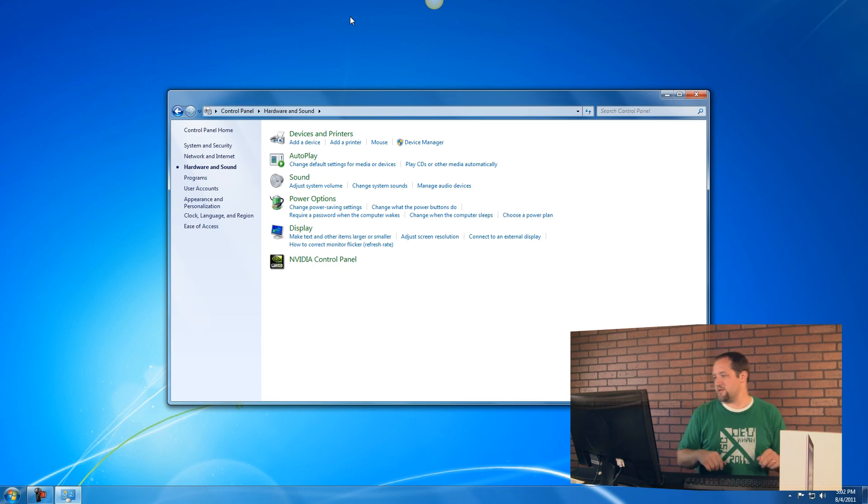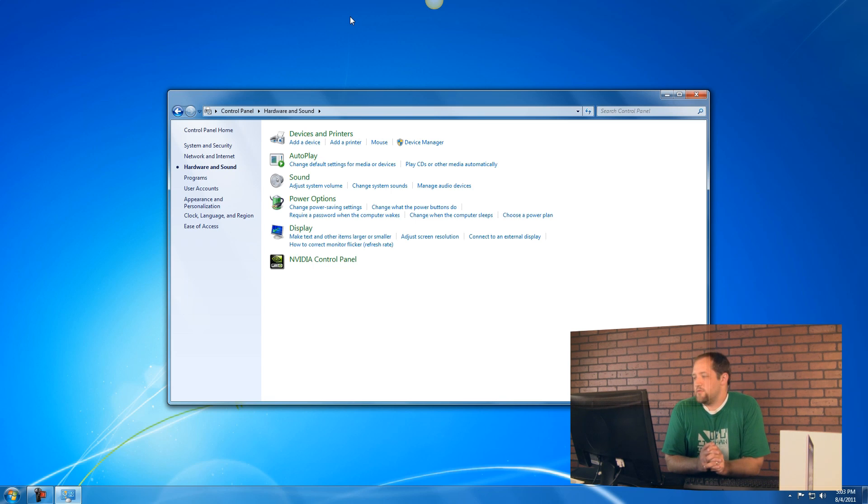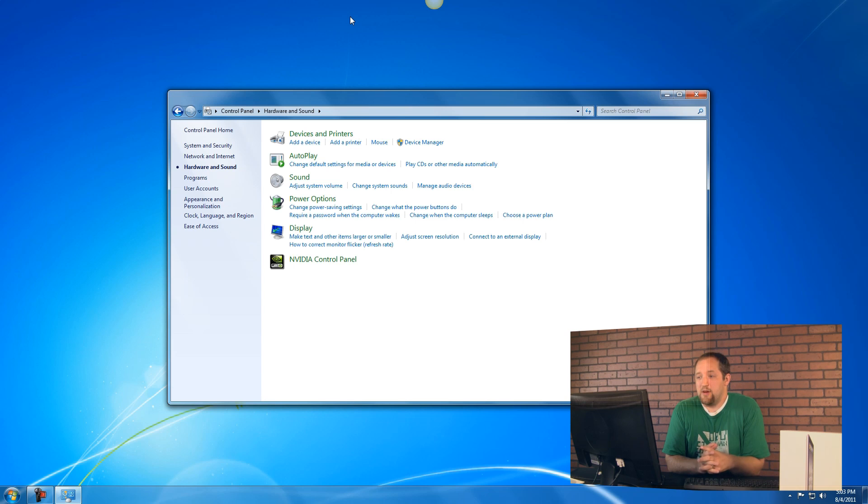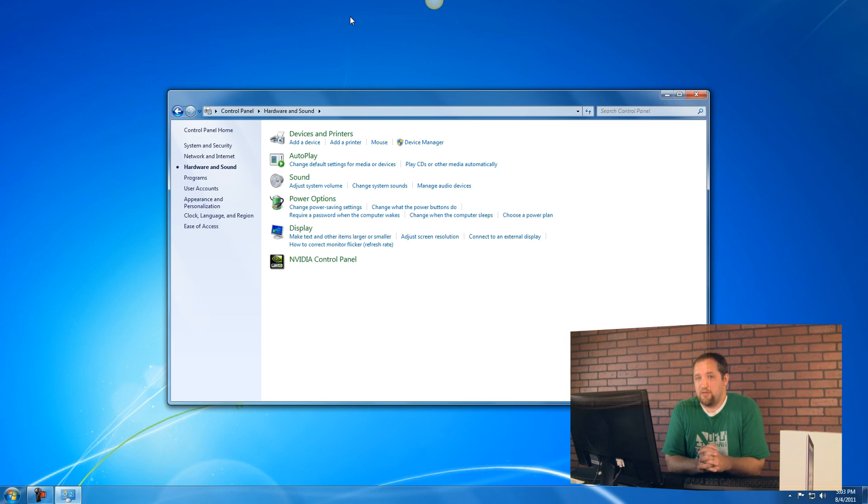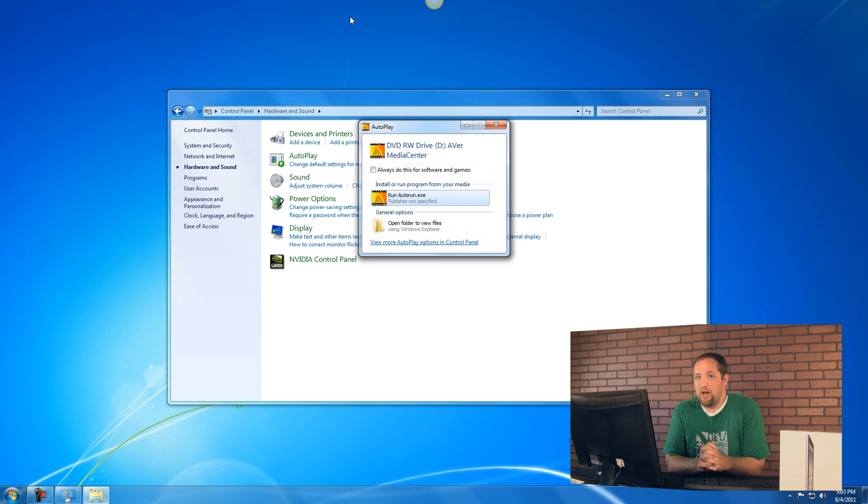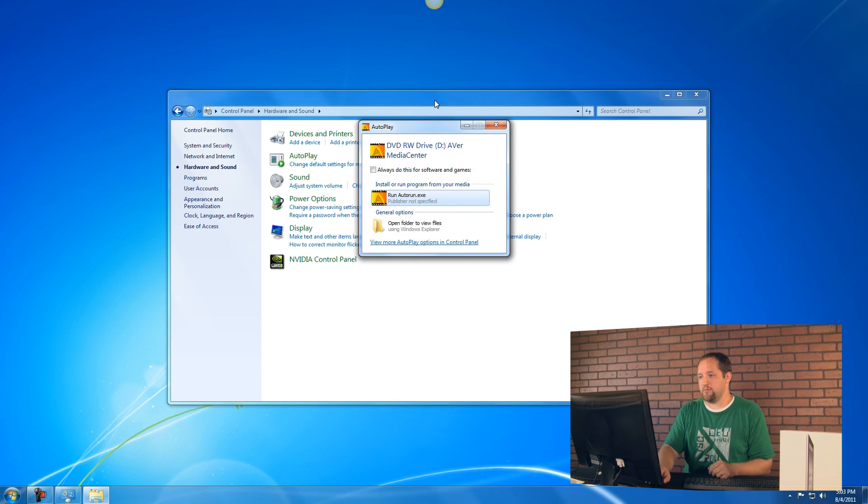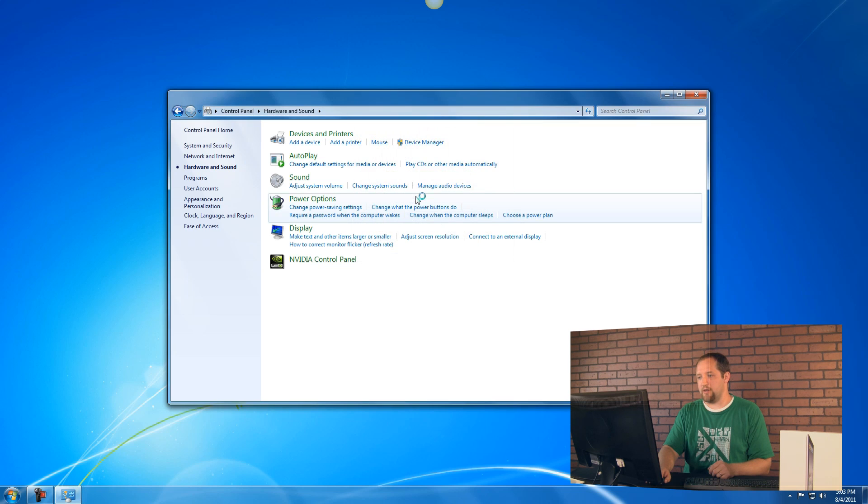We'll pop that into the CD-ROM drive, if anyone remembers what a CD-ROM drive is. You can also download the software from their website, I believe. So if you've lost it, that shouldn't be a problem. The auto run comes up, that should be fine. We'll click on that.